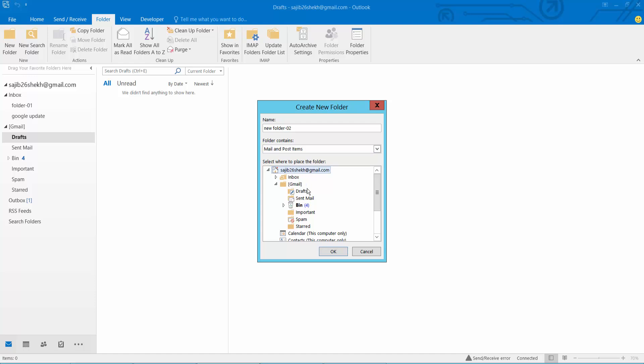Now select your folder location and select Zimeli. Now select OK.